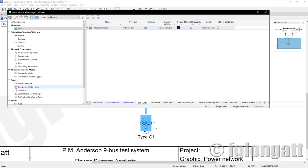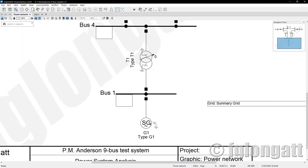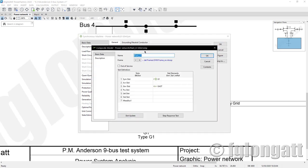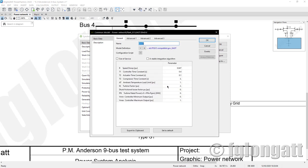What I will do now is double-click on generator number one, and as you can see the generator number one has a plant model. If you click here you will see this is the element composite, and we have the slots coming from the frame. If we double-click, we have the DSL element representing the gas turbine, which is coming from this model definition — that is the gas turbine model.